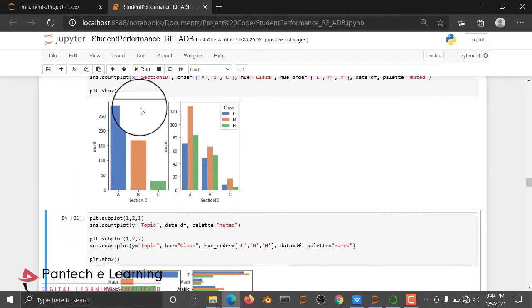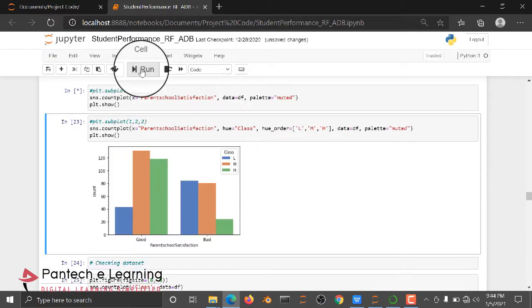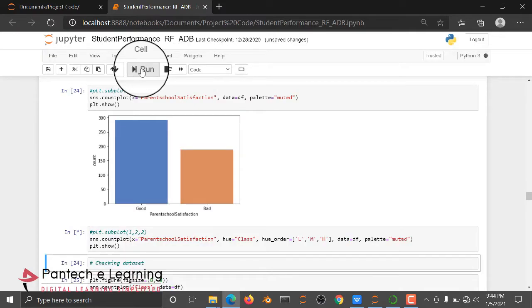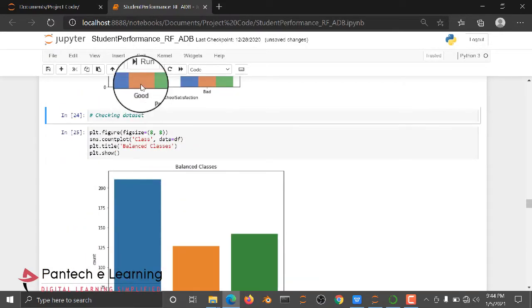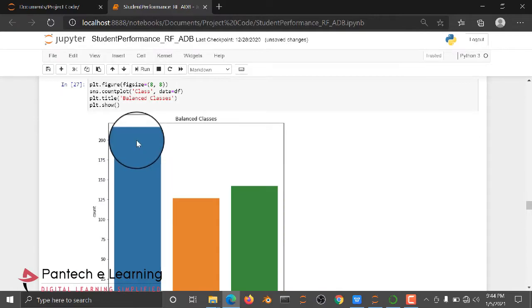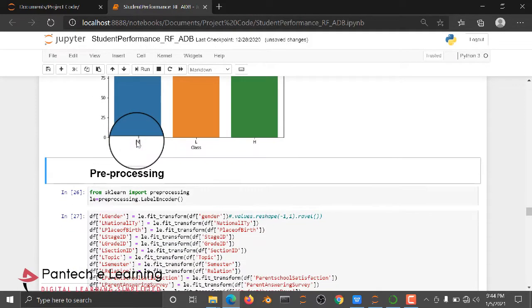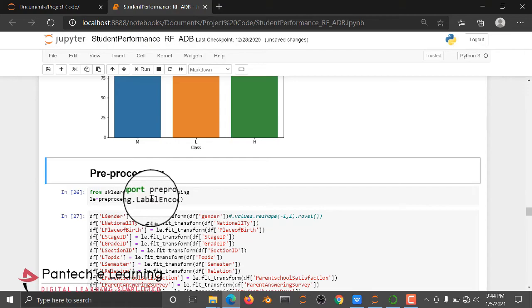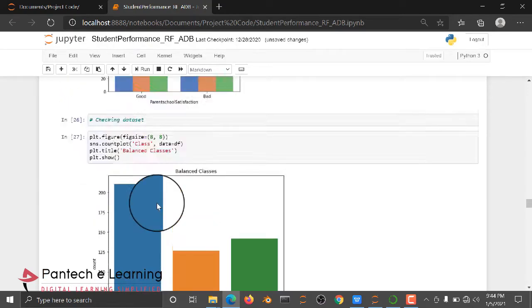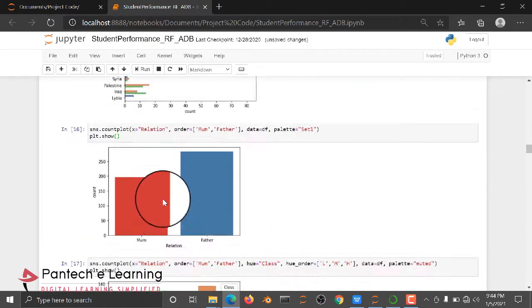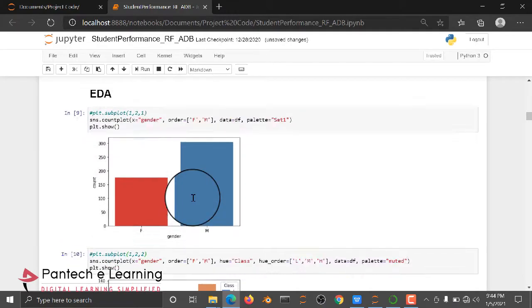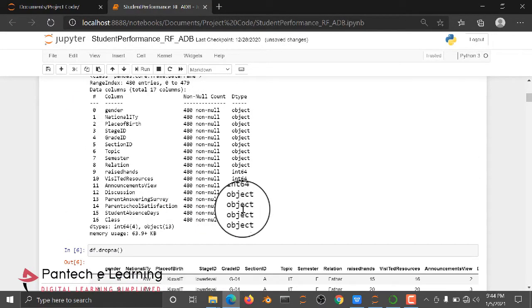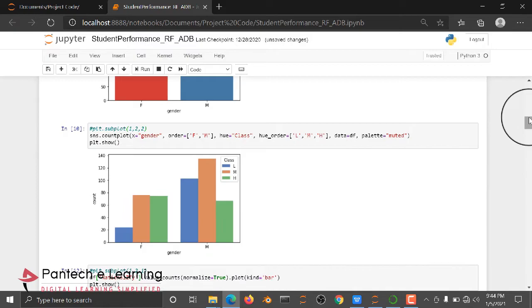Then after this part, we are going to see how the performance of model is working. So before that, we are going to do preprocessing. Why? Because most of the data is in the form of object type. So if you have an object data type, you need to convert the object data type into an integer or float type.